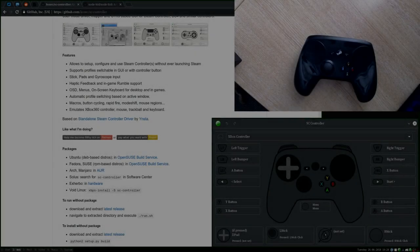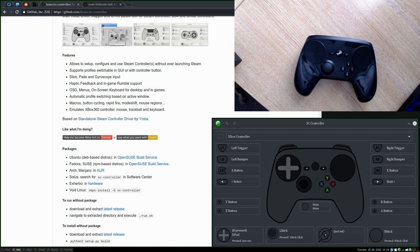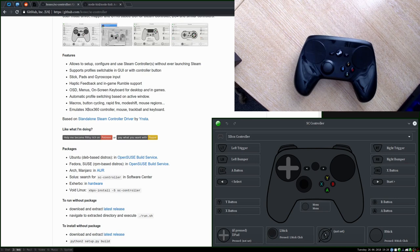Hello lassies and laddies, it's Uncle Hamish here. This is the first in a series of videos about SC Controller, a program for configuring and controlling your Steam Controller and other input devices as well.